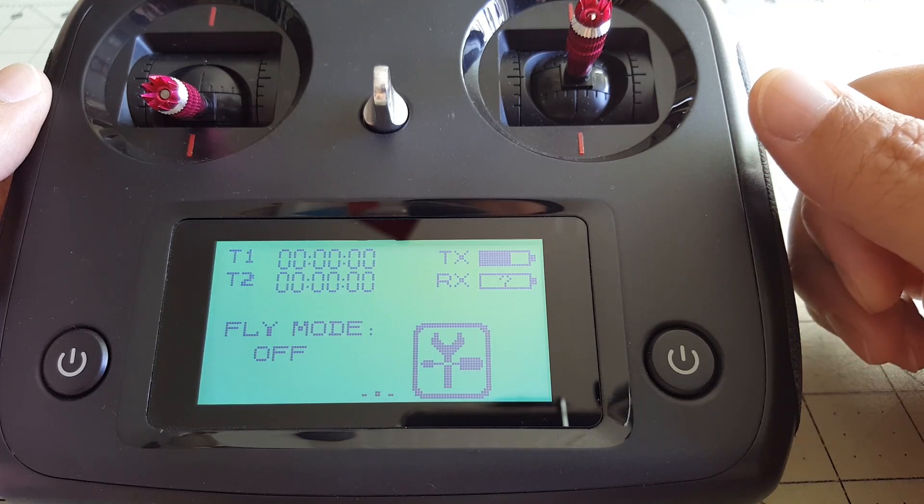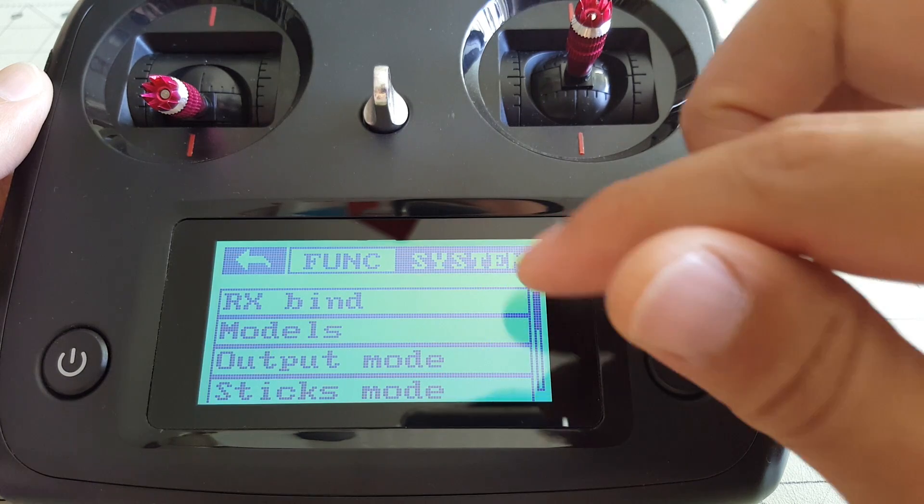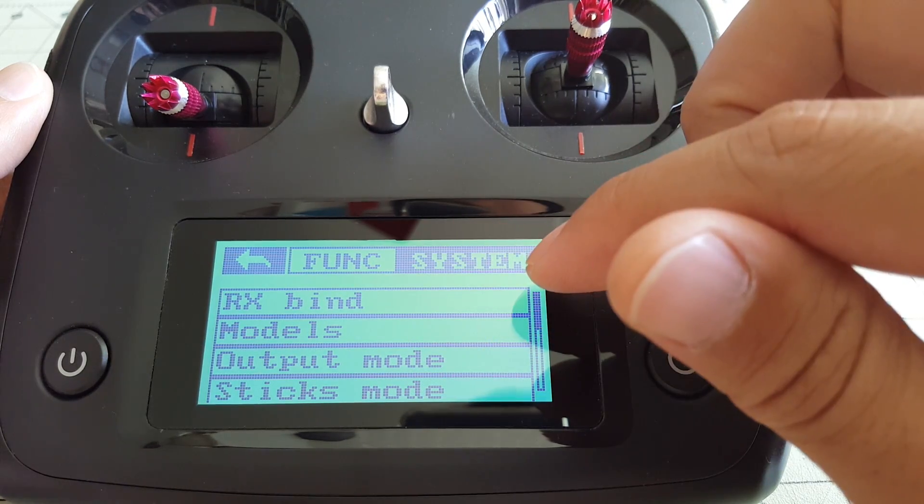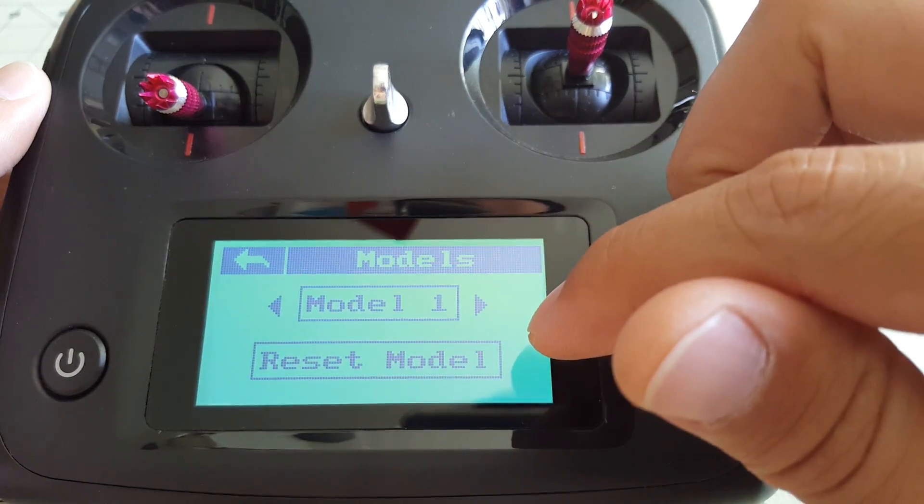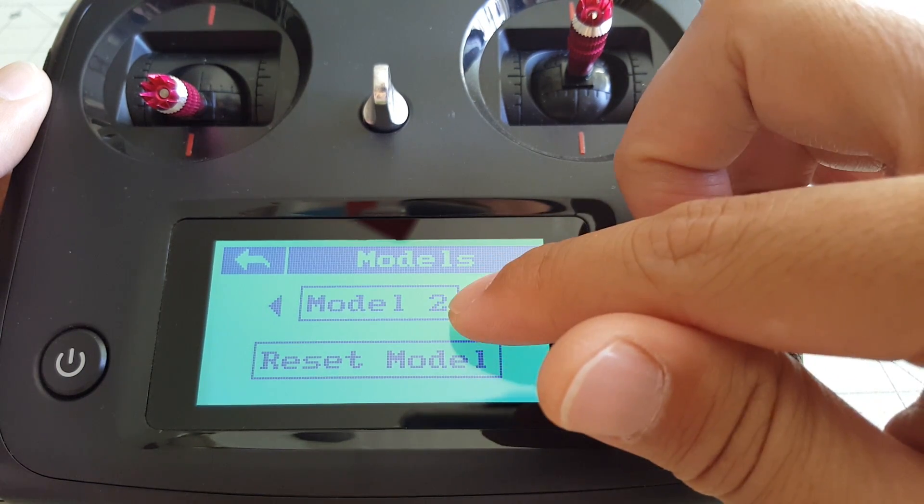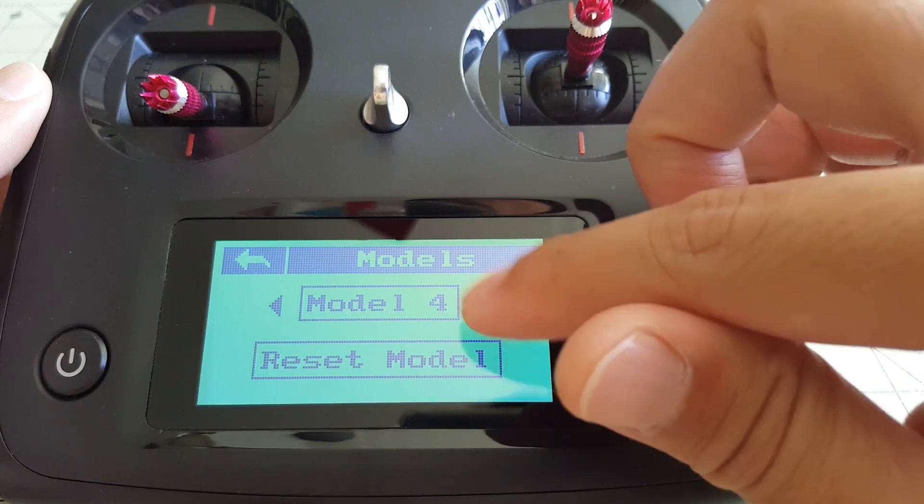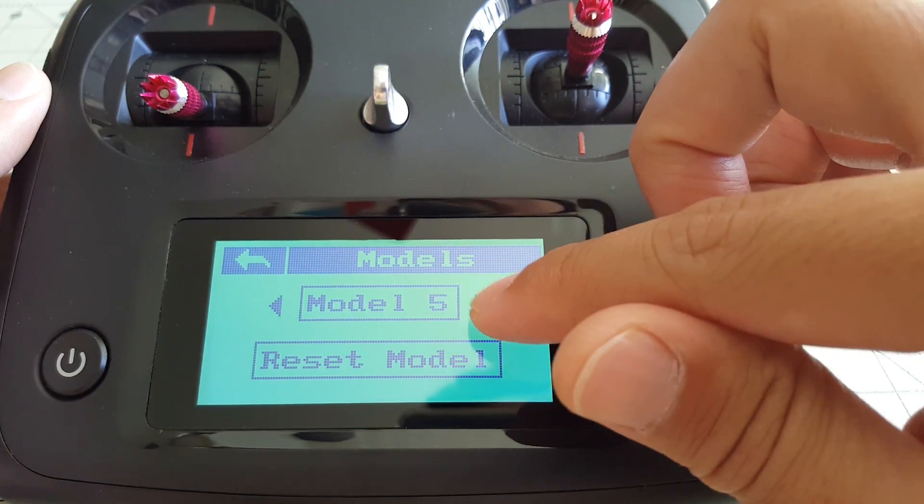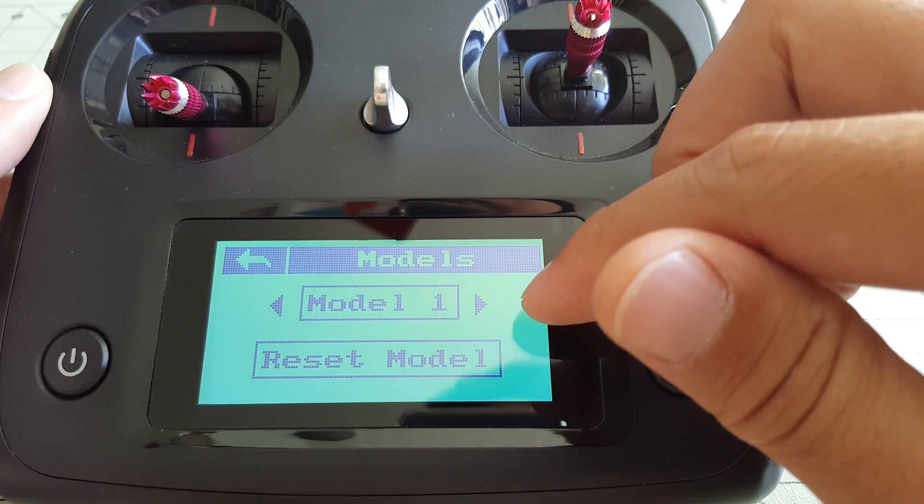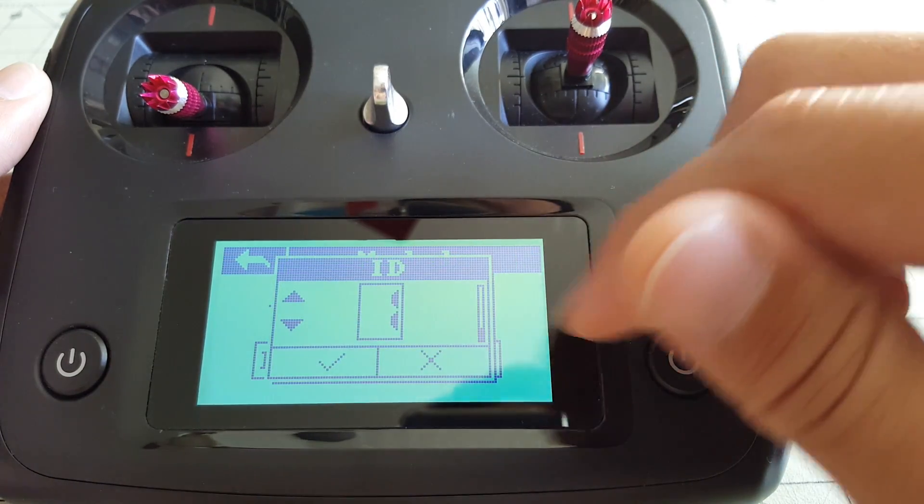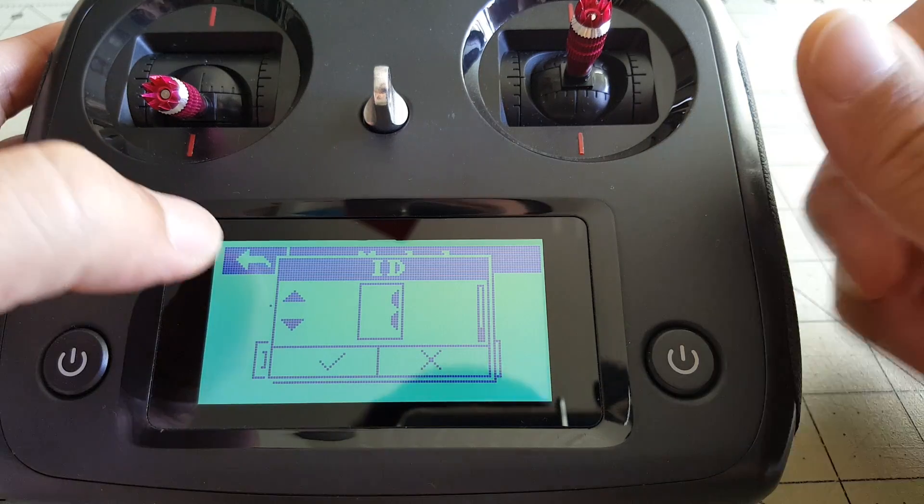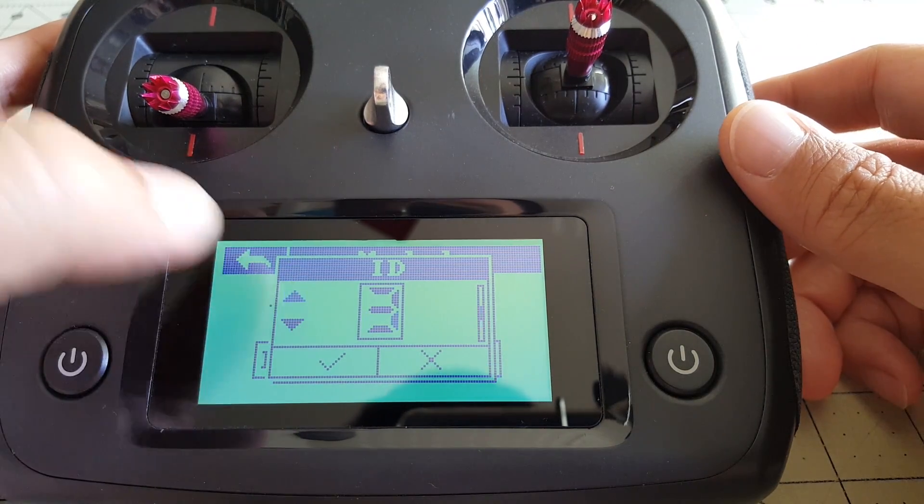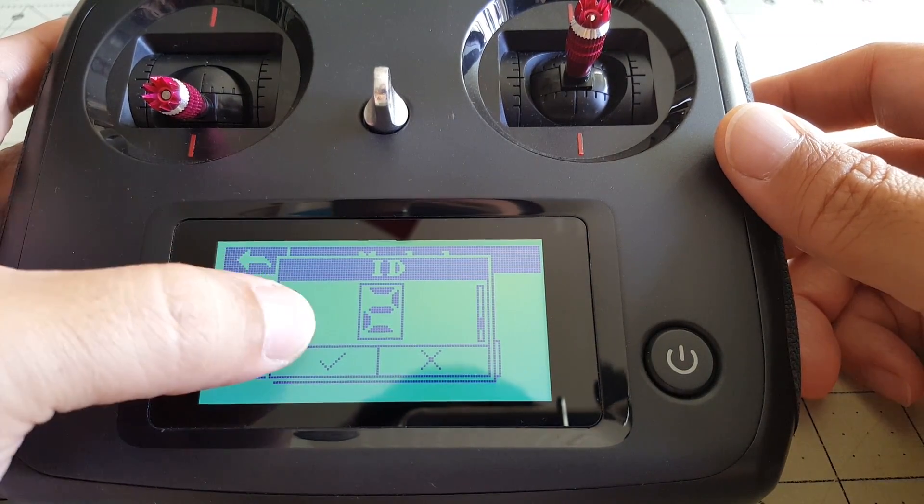Okay, the first feature we're going to talk about is the model memory. So you get to that, you go hit the settings button, make sure that you're in the system menu, and then you're going to select models. And here you have up to five models to choose from. So we'll select model one, and you can give it an ID number, you can change it here. We're going to leave it as one so it's not confusing.